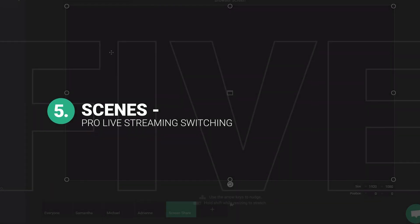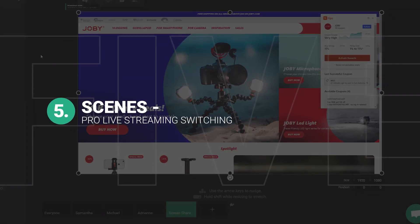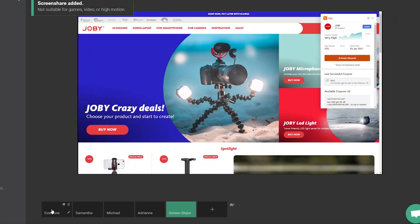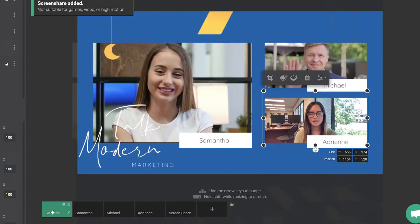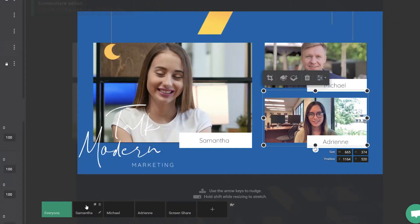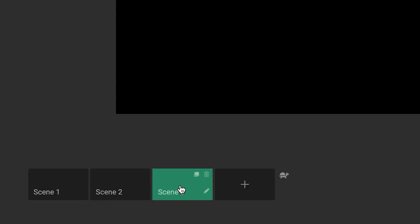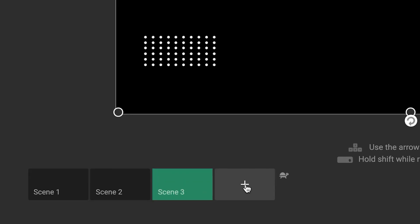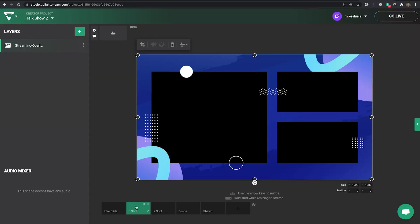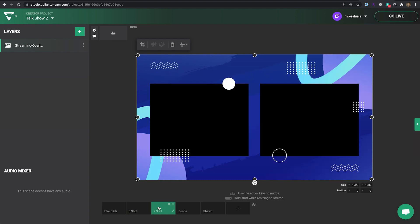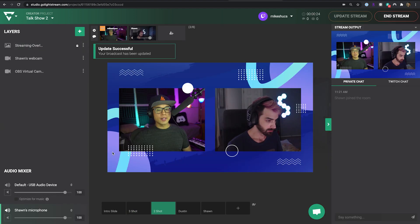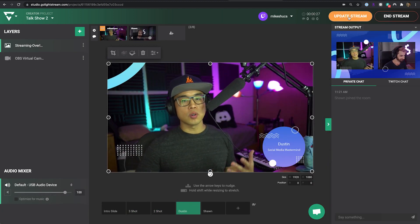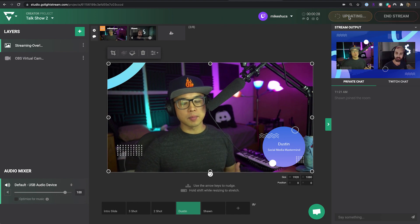Switch between a standby screen, intro animation and different video sources and graphics arrangements with the power of scenes. Each Lightstream Studio project can have unlimited scenes, which are separate shots that you can create specific layouts for and switch between during your live stream.